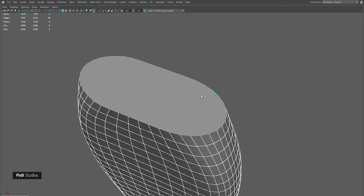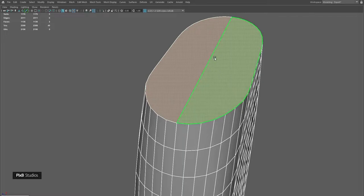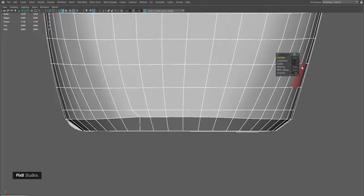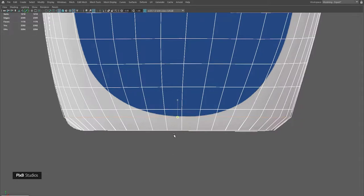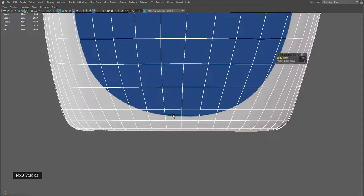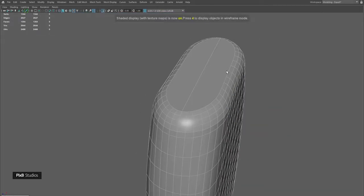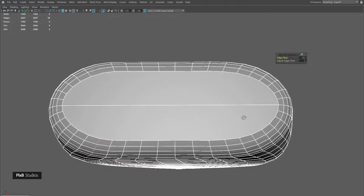Select these edges, fill hole, and connect the vertices in half. Select these faces, convert to edges, and bevel them. Scale this edge loop so that it is straight, add a few more edges to match the shape, and apply edge flow to these as well.